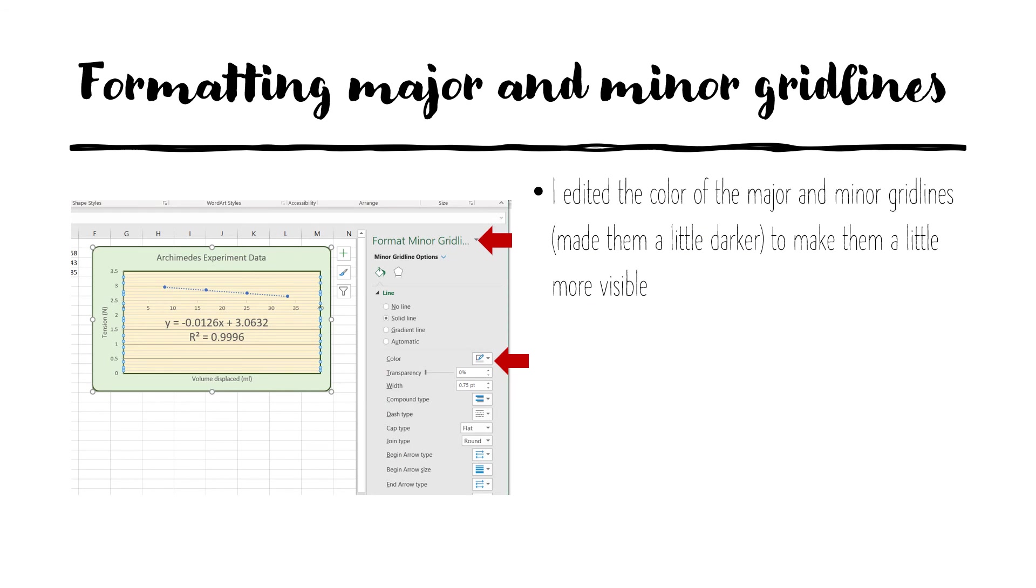We noted previously that the minor grid lines were hard to see. So if we wanted to make them more distinct, we can format them. So format the minor grid lines and then change their color. Or we can also change their thickness. Either way would make them more prominent. I made them a darker color. And so now they are more visible than they were before.